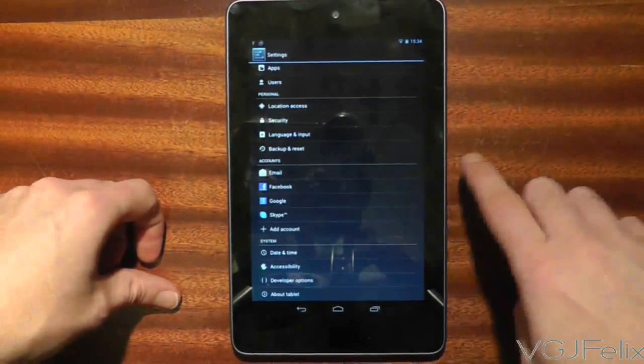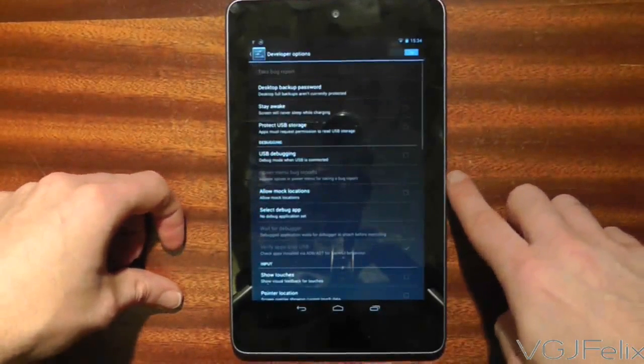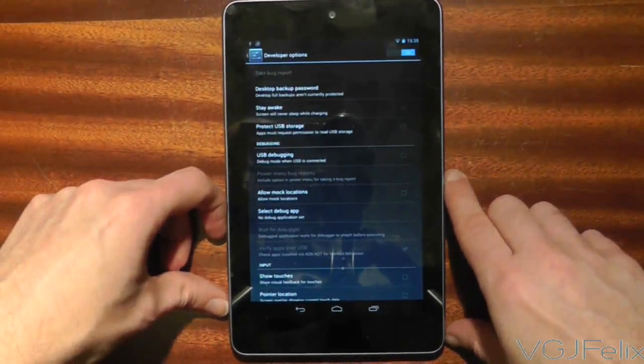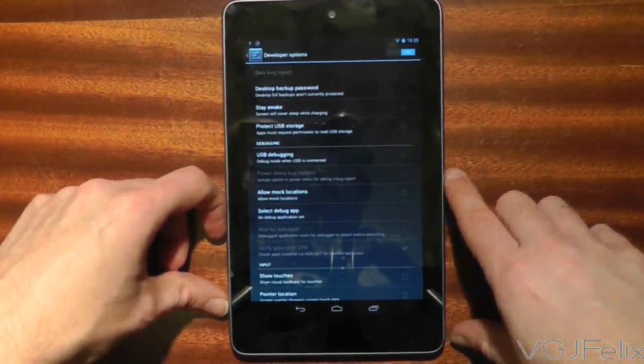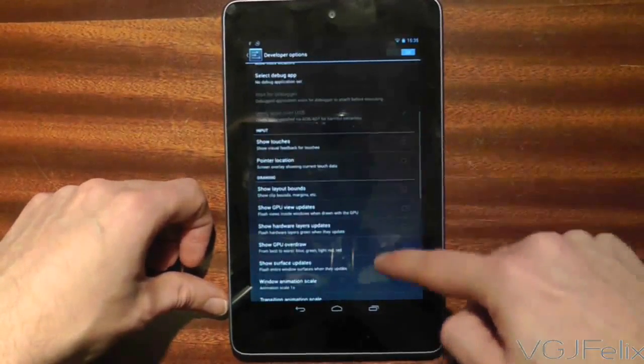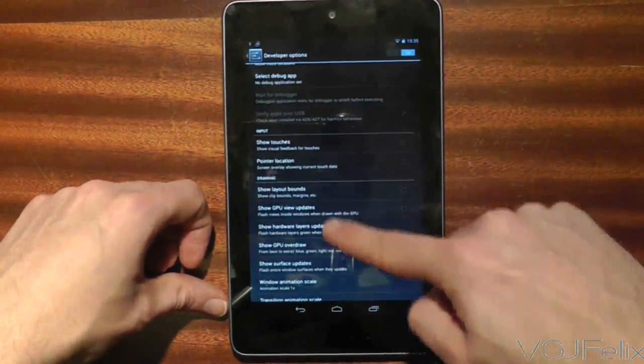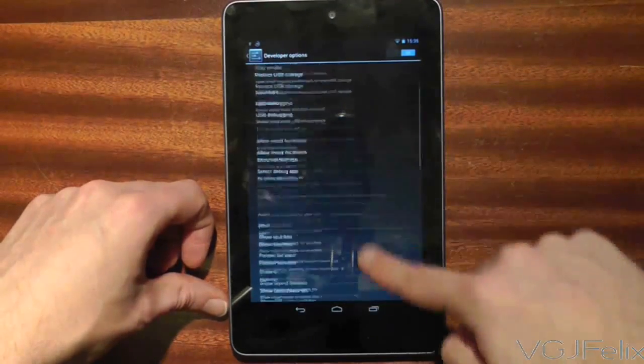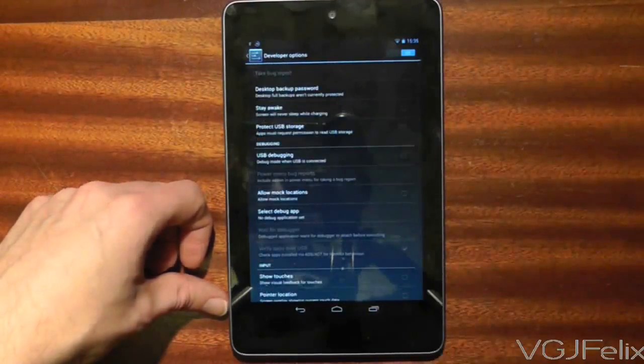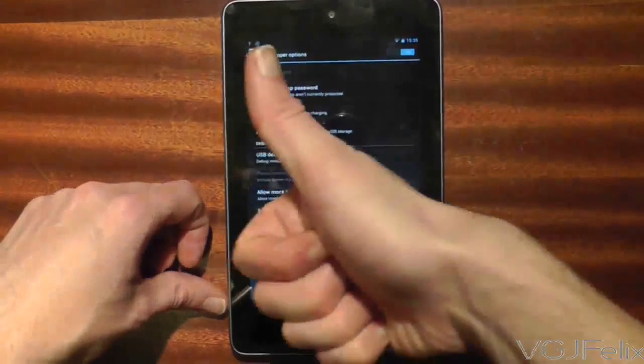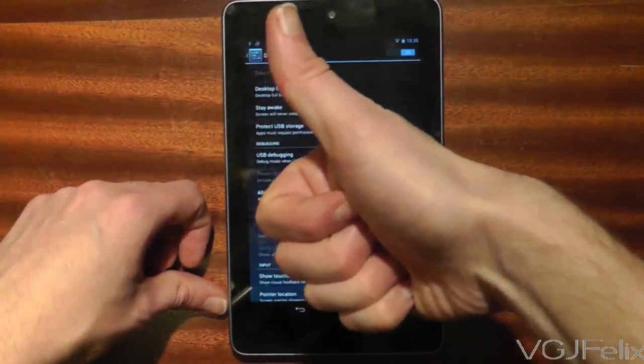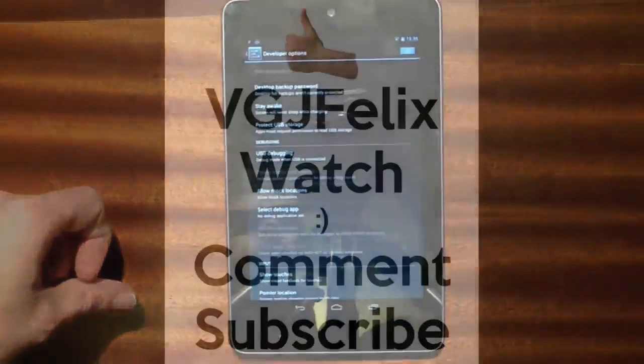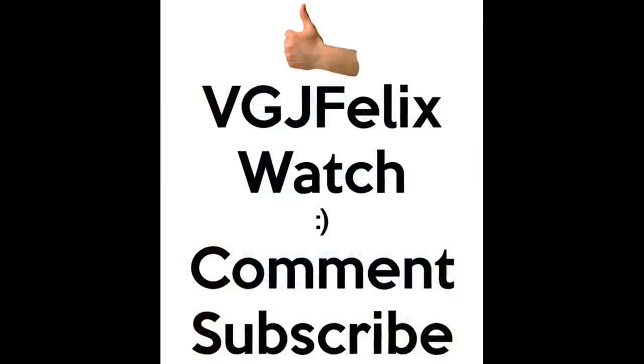Now obviously developer options are used mostly by people designing apps, but there are some features you can take advantage of such as visual input and speed up transitions. I have featured these in previous videos so check them out if you want to know more details. A word of warning though, you mess about with developer options at your own risk.